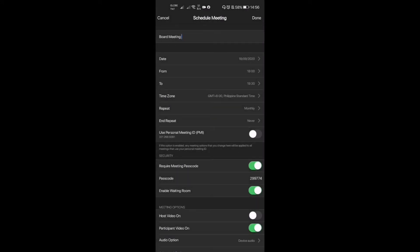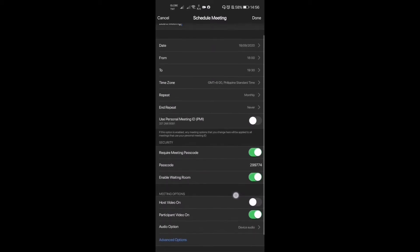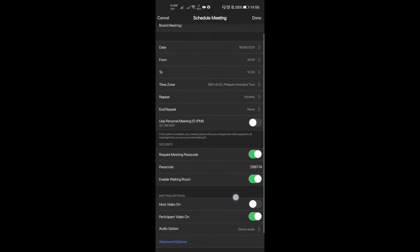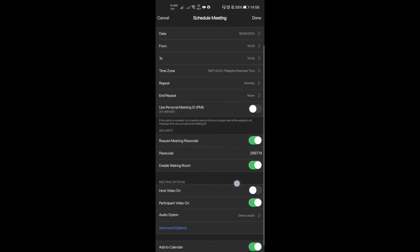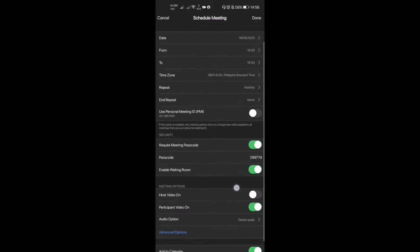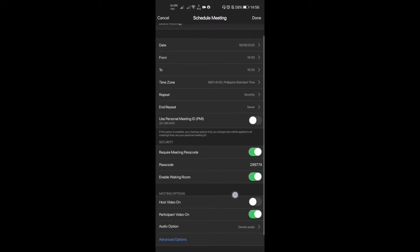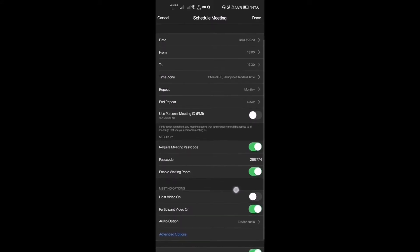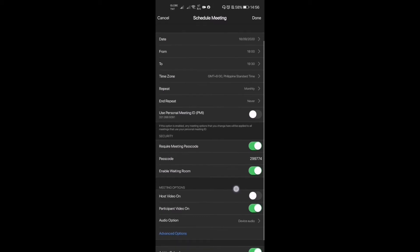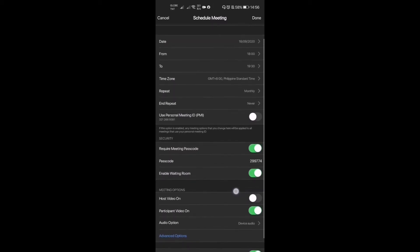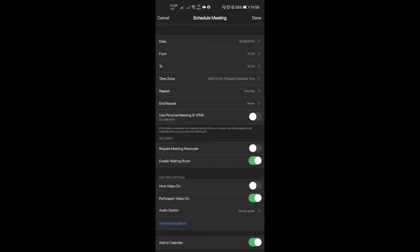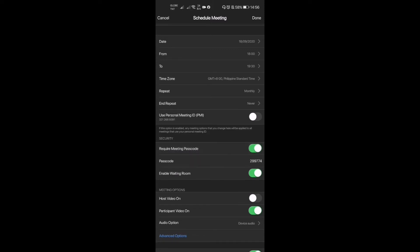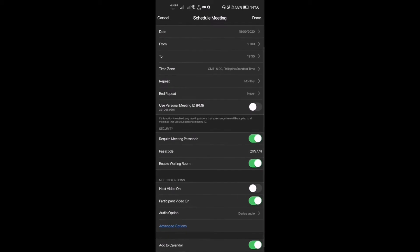After that, we're gonna have something here in the security, which is really very important. For those who don't have the link directly, you have to put the option that you would require a meeting passcode, so that everyone who wants to enter in that meeting will require this passcode. For example, for this meeting we have a passcode: 299774.